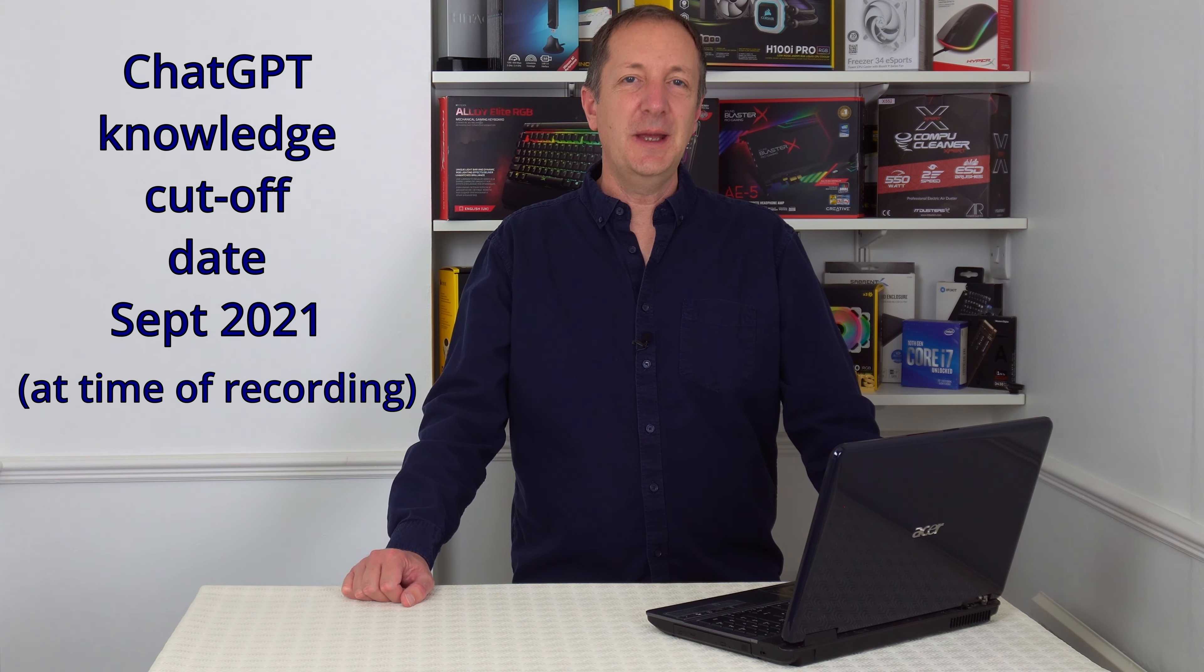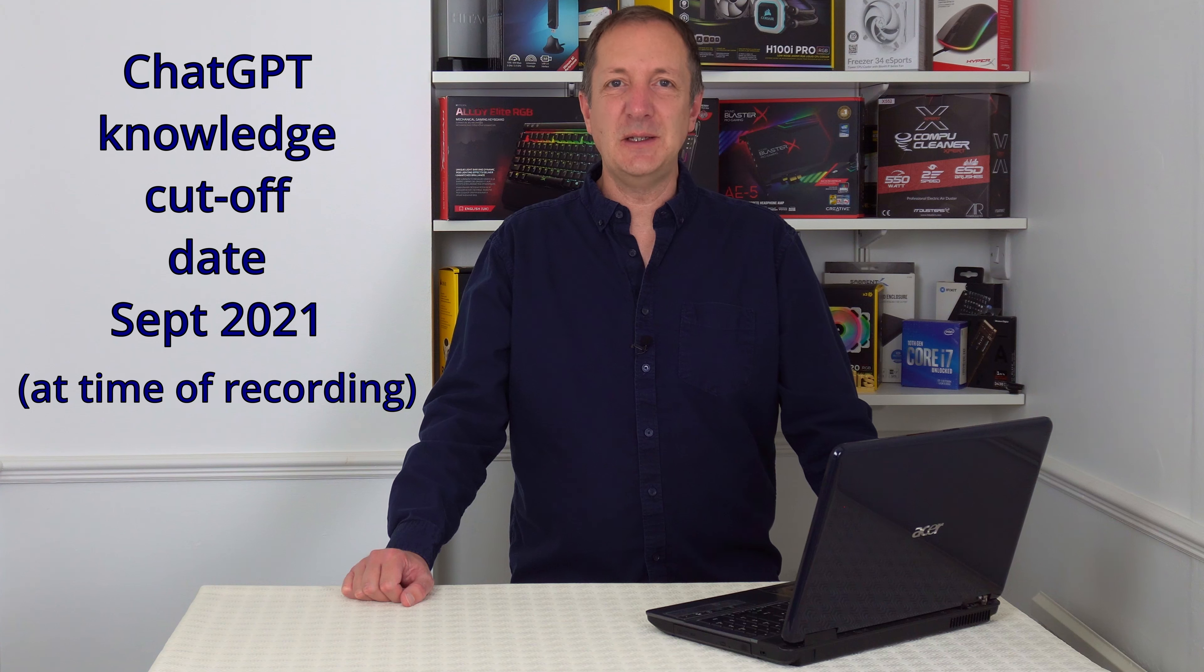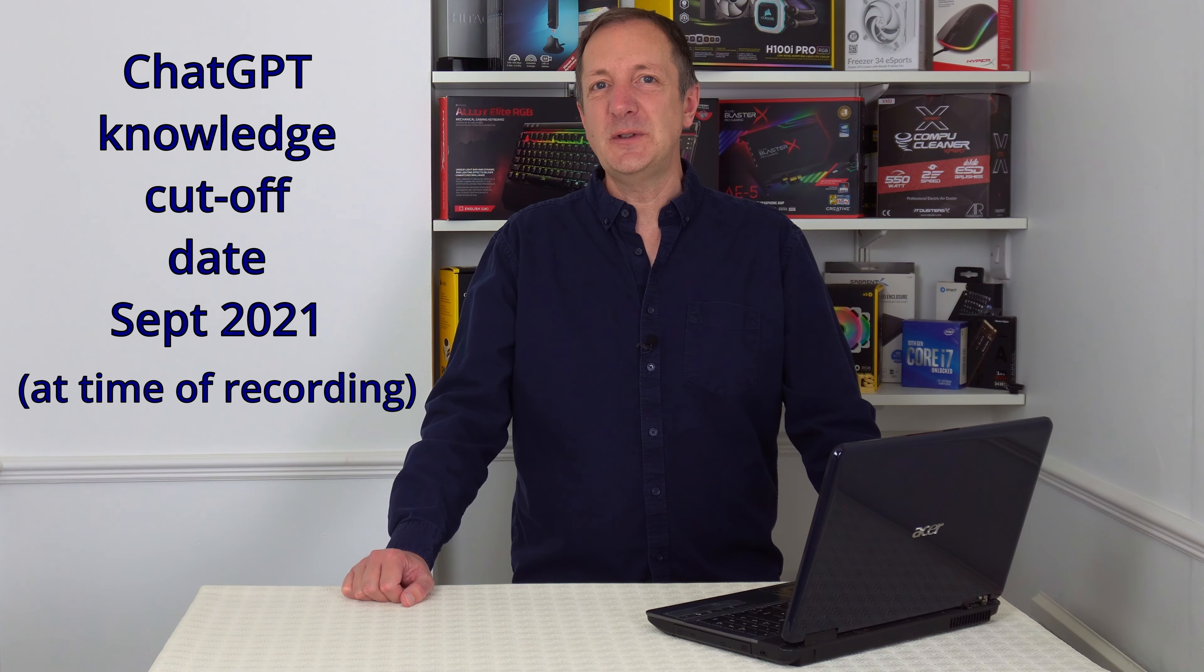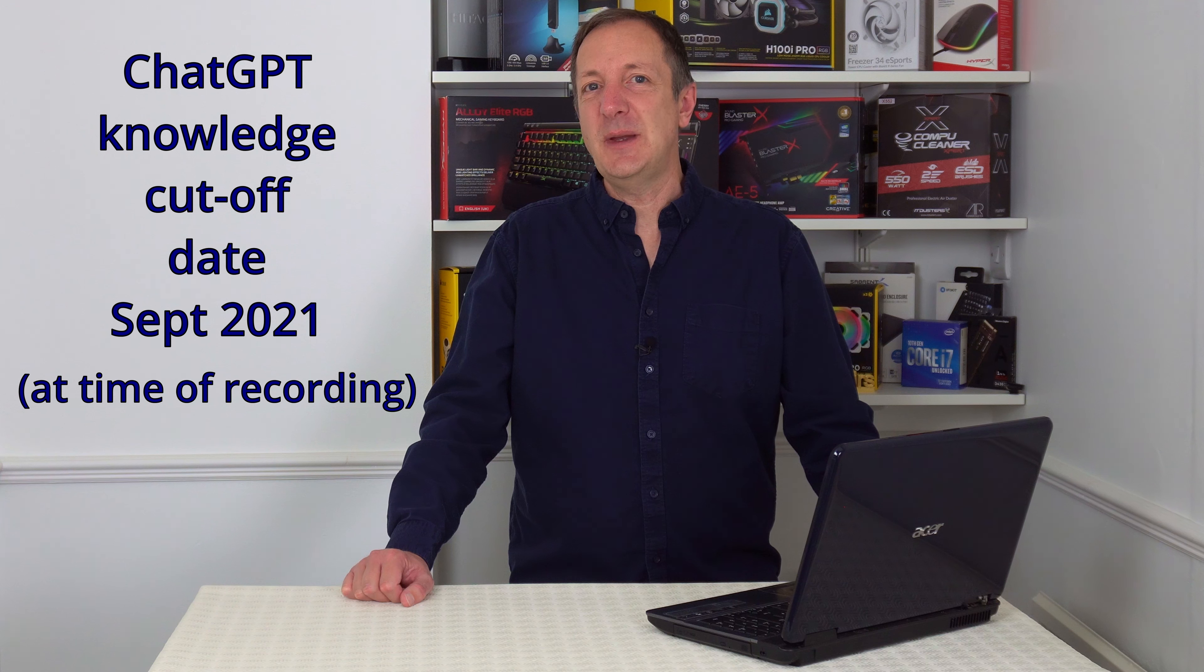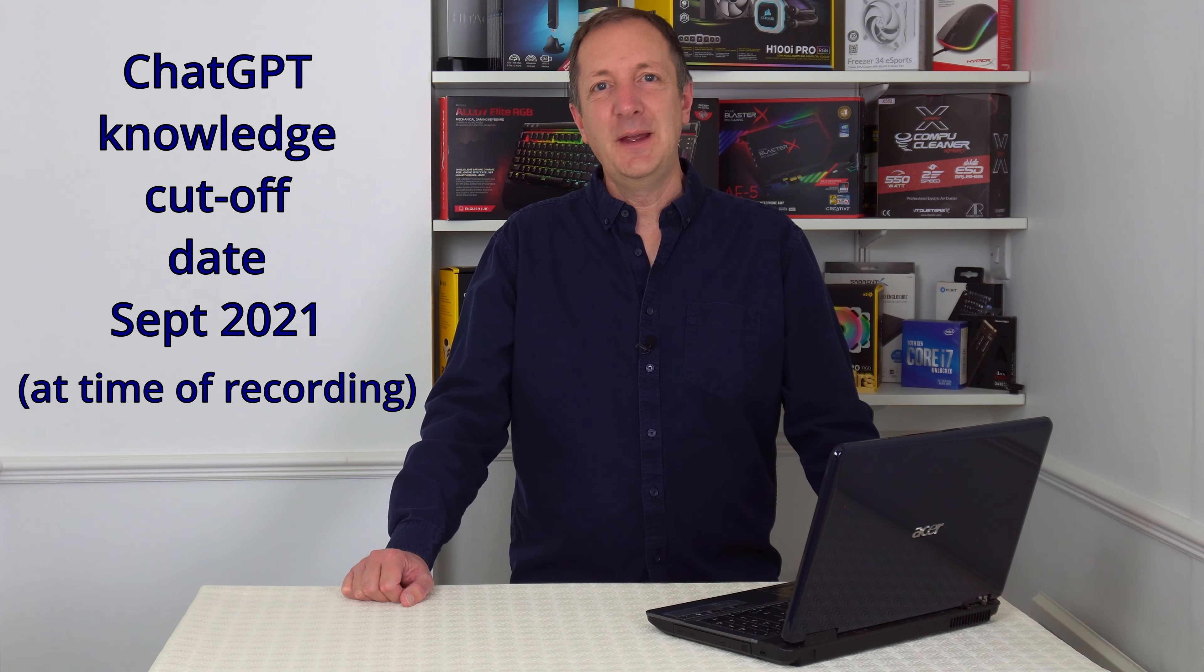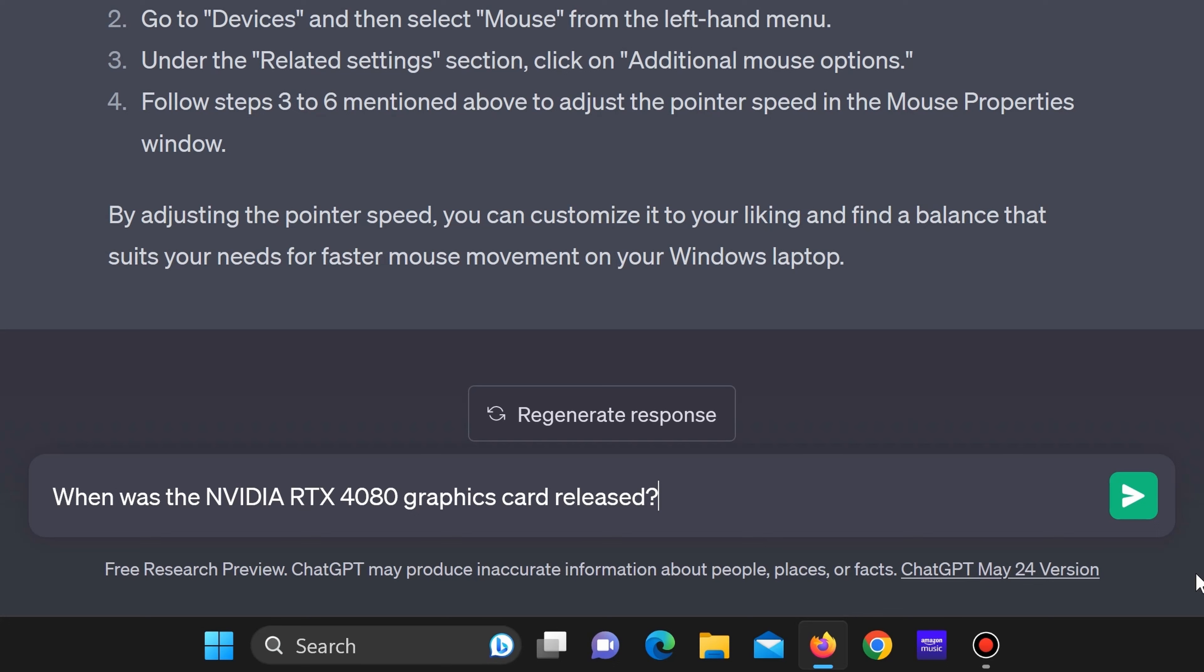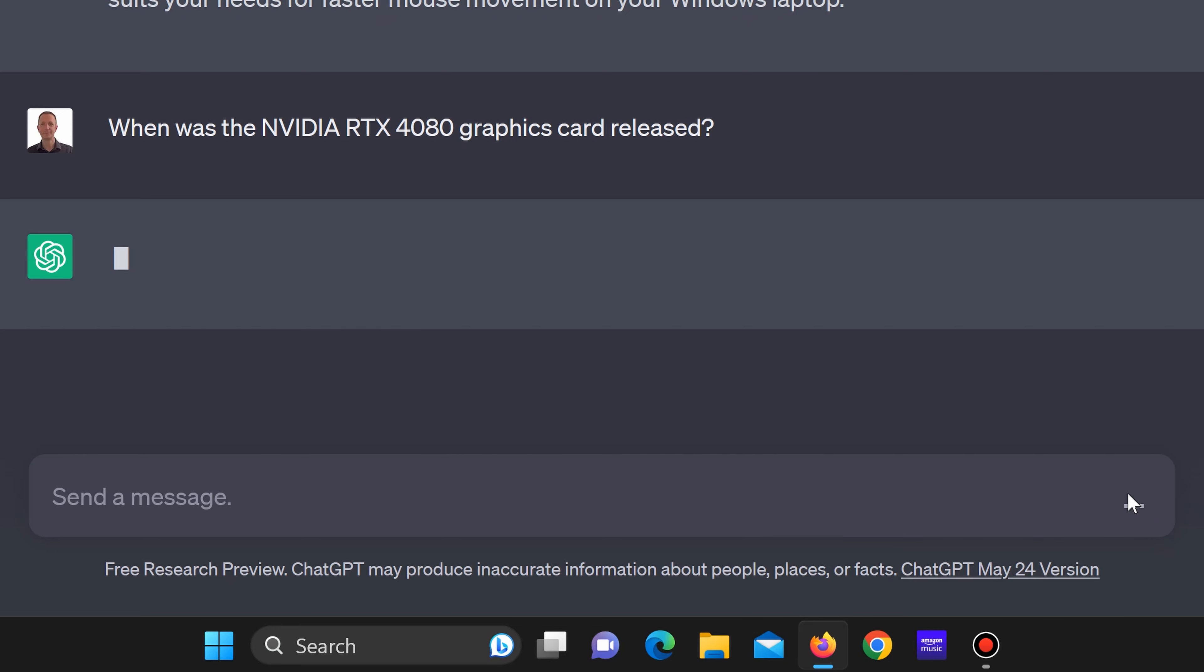ChatGPT has a knowledge cutoff date of September 2021. So if we wanted to know something beyond this date ChatGPT is unlikely to be able to help us. So with this in mind for the fourth question let's see what ChatGPT says when we ask when was Nvidia RTX 4080 graphics card released. The answer we're looking for is November 2022. So let's see how ChatGPT responds.